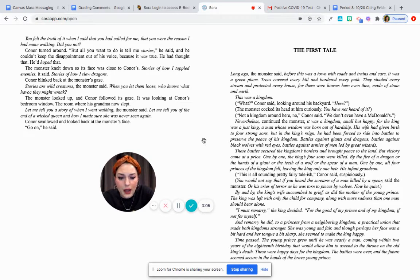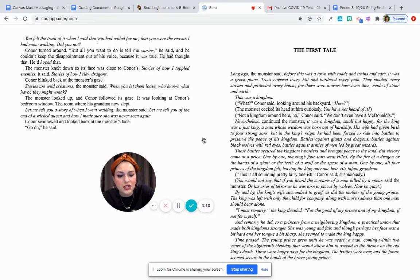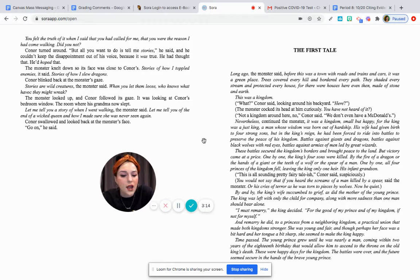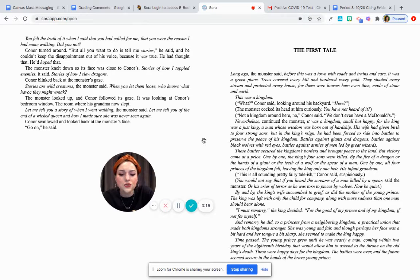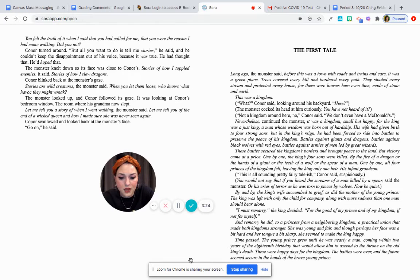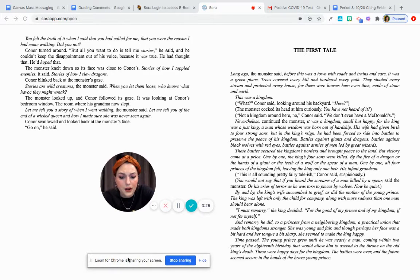And, by and by, the king's wife succumbed to grief, as did the mother of the young prince. The king was left with only the child for company, along with more sadness than one man should bear alone. I must remarry, the king decided, for the good of my prince and of my kingdom, if not for myself. And he did remarry to a princess from a neighboring kingdom.